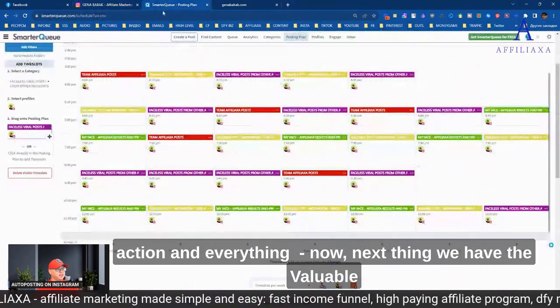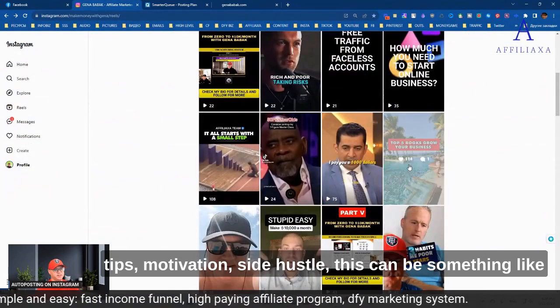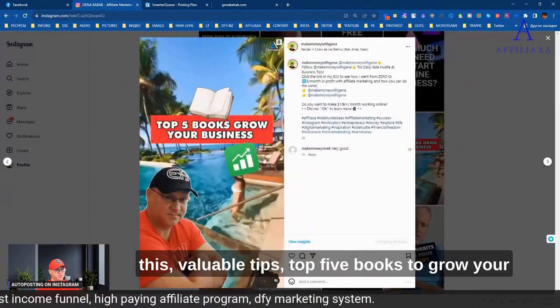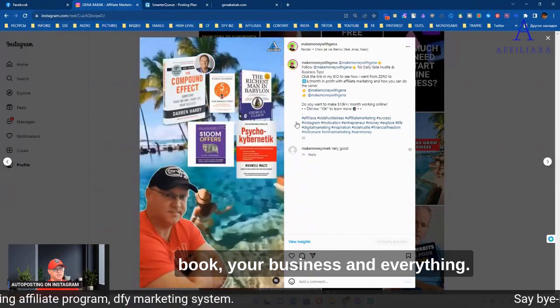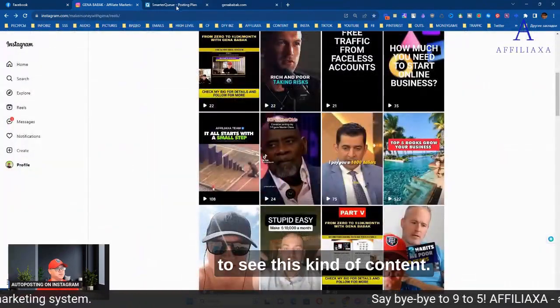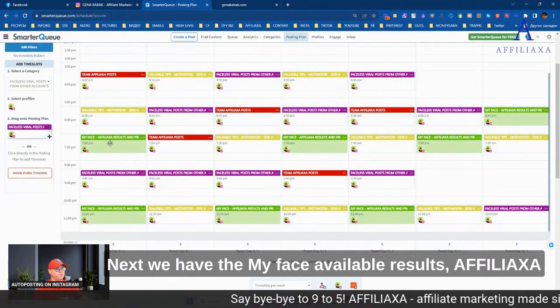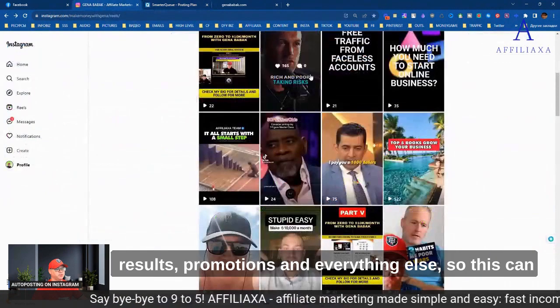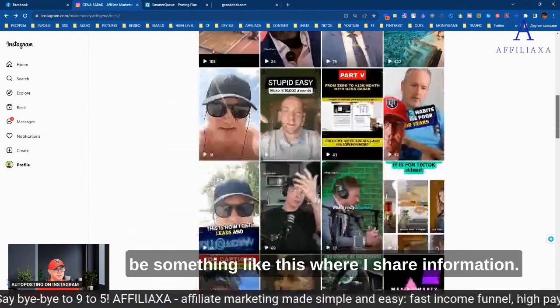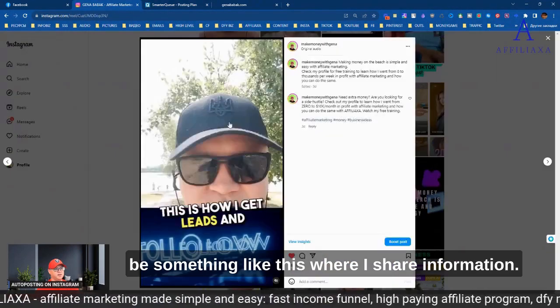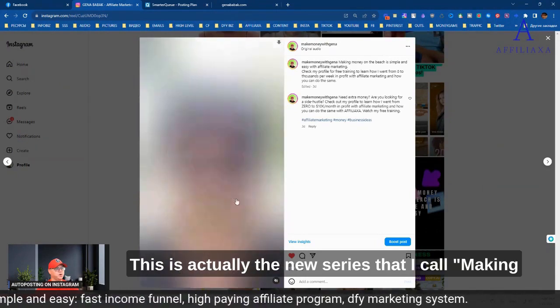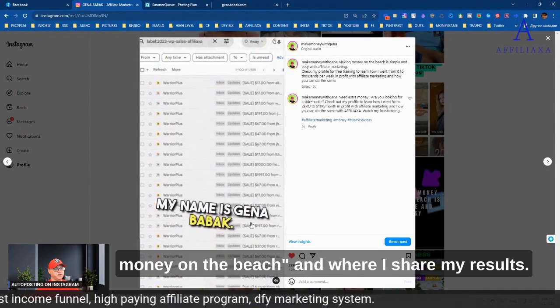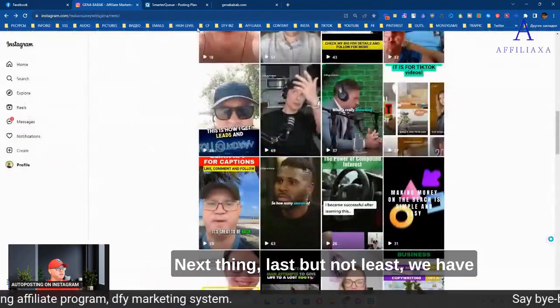Next thing, we have valuable tips, motivation, side hustle. This can be something like valuable tips, top five books to grow your business and everything. This is very cool for people to see this kind of content. Next, we have my face, valuable results, Affiliaxa results, promotions. So this can be something like this, where I share information. This is actually my new series that I call Making Money on the Beach, where I share my results.